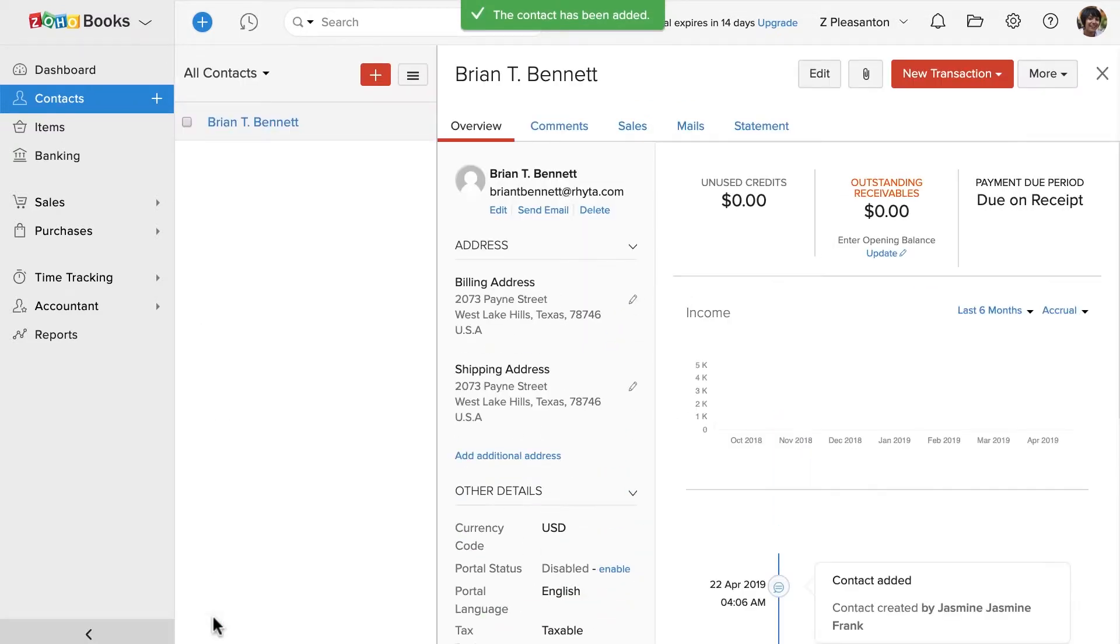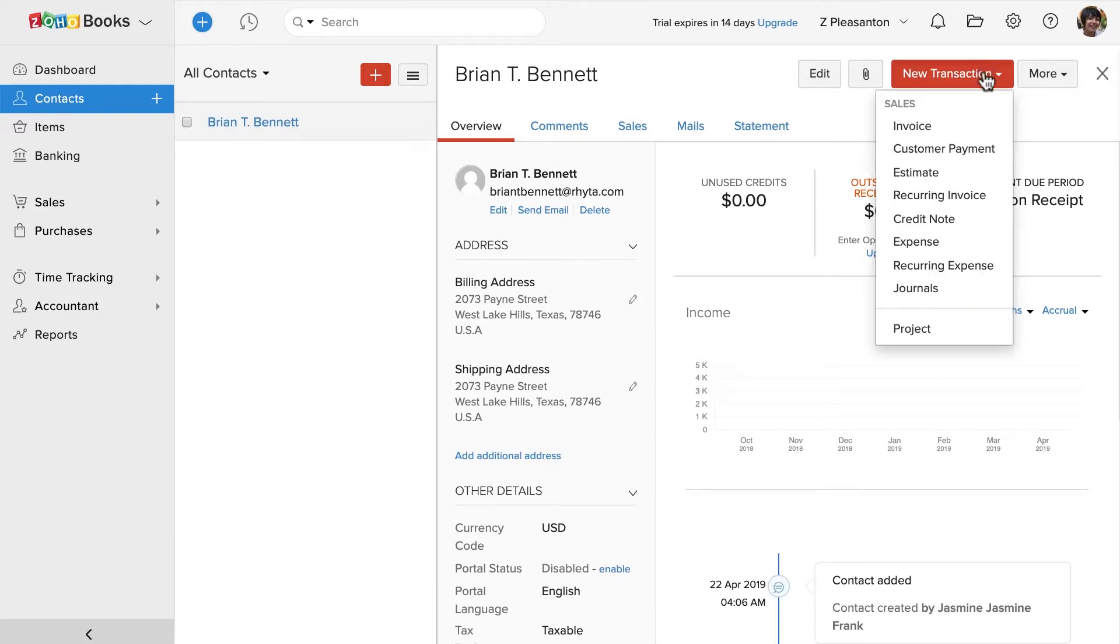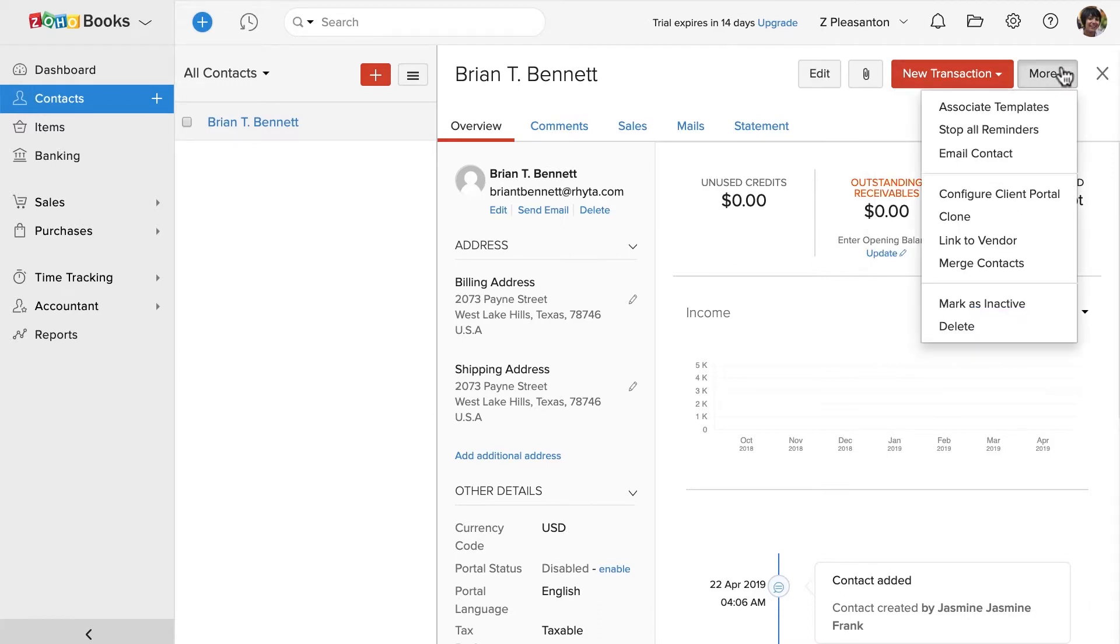Here's a preview of this contact which we created. You can edit the contact using this button. You can attach files. You can create a new transaction for this contact. And you will have other options under more.